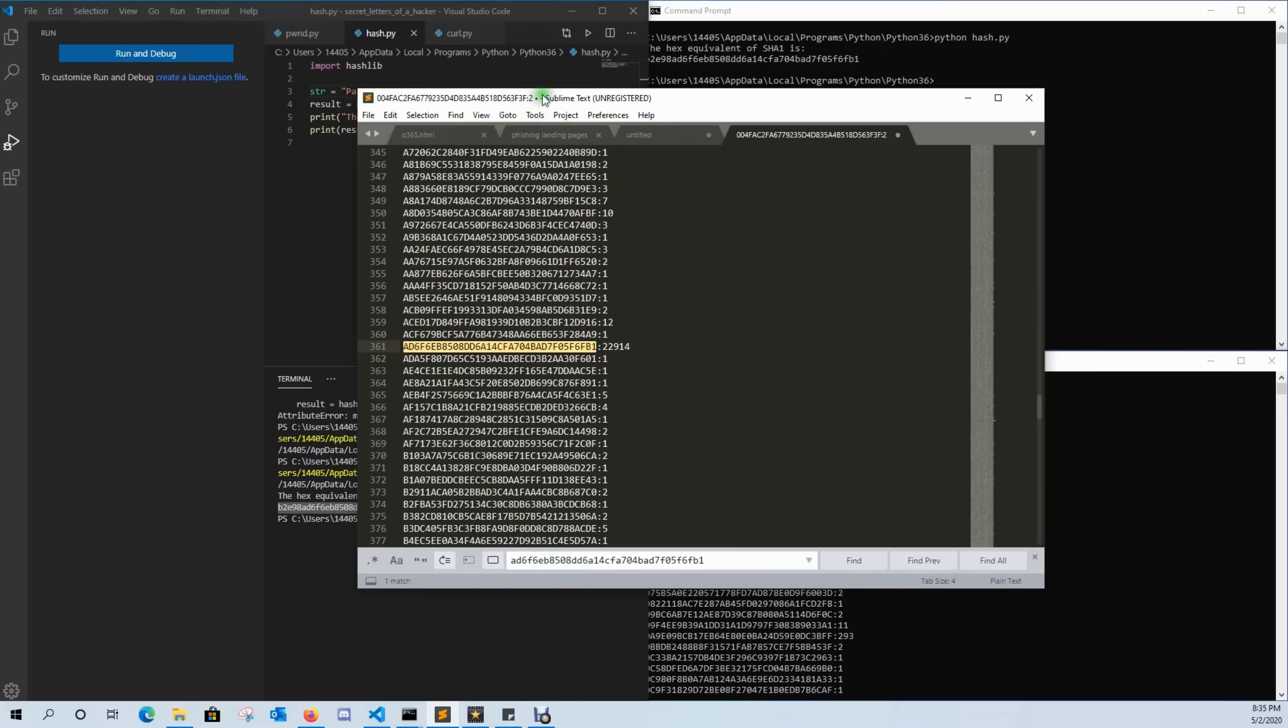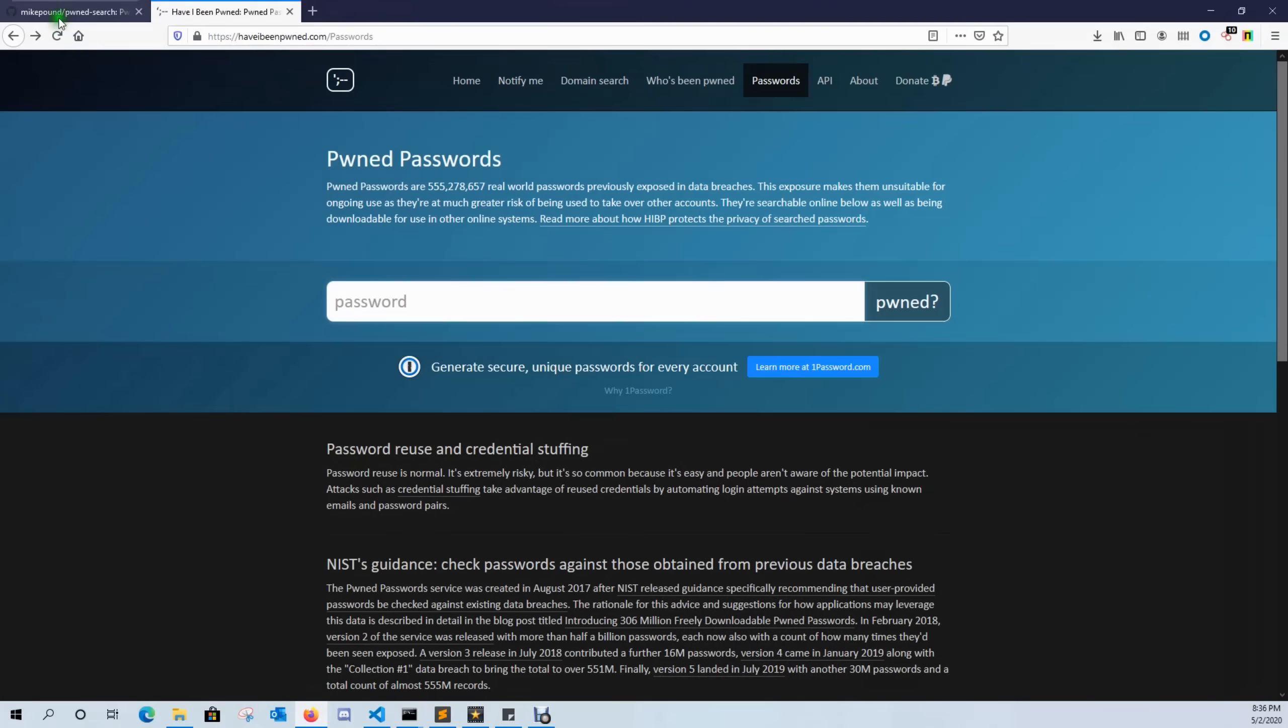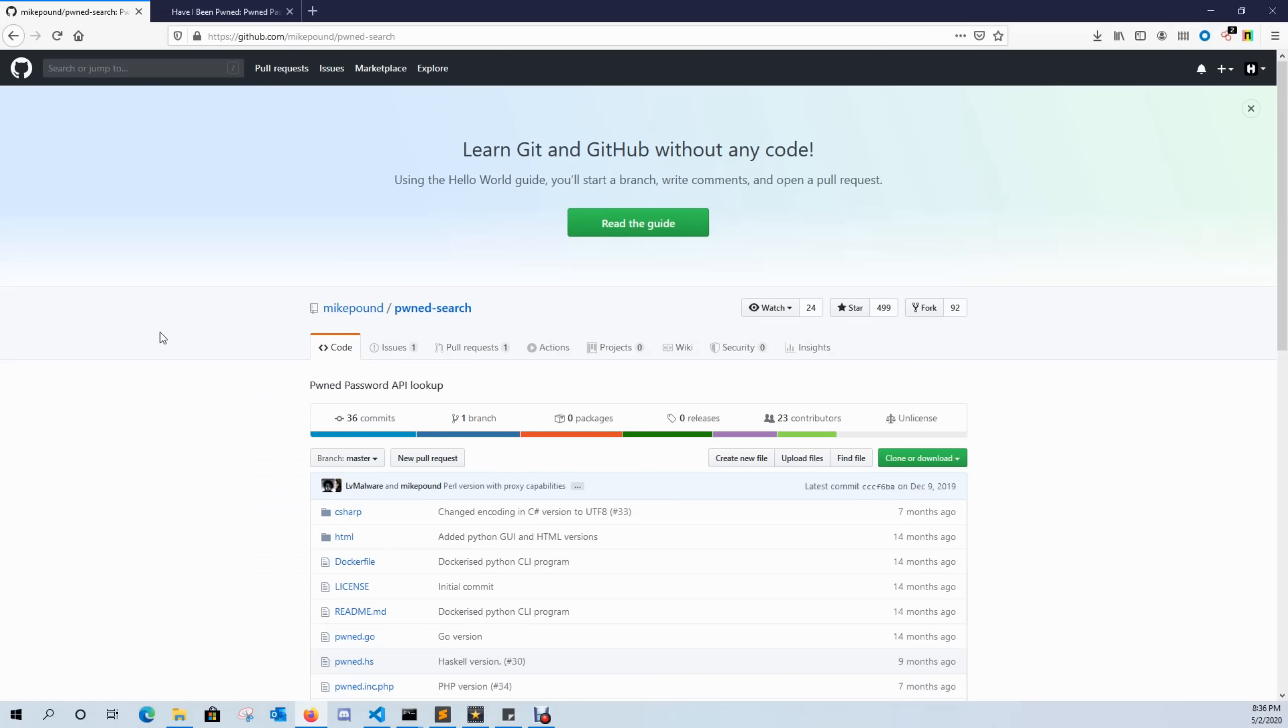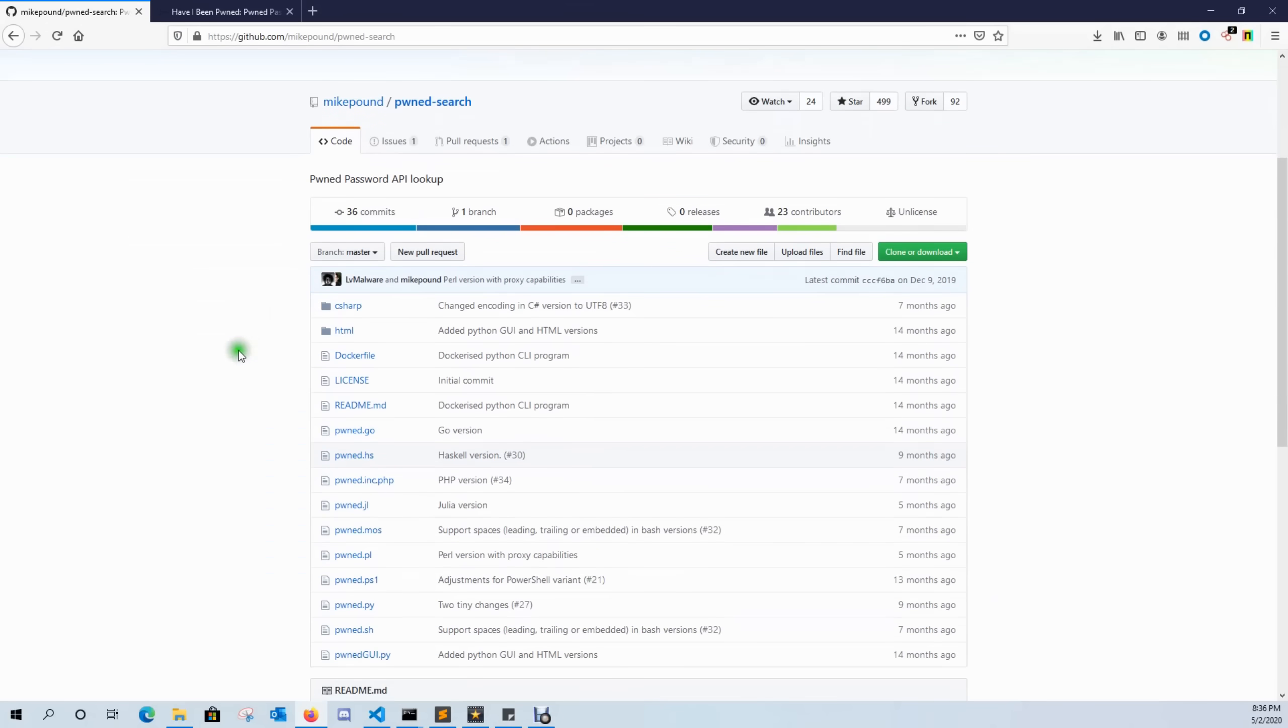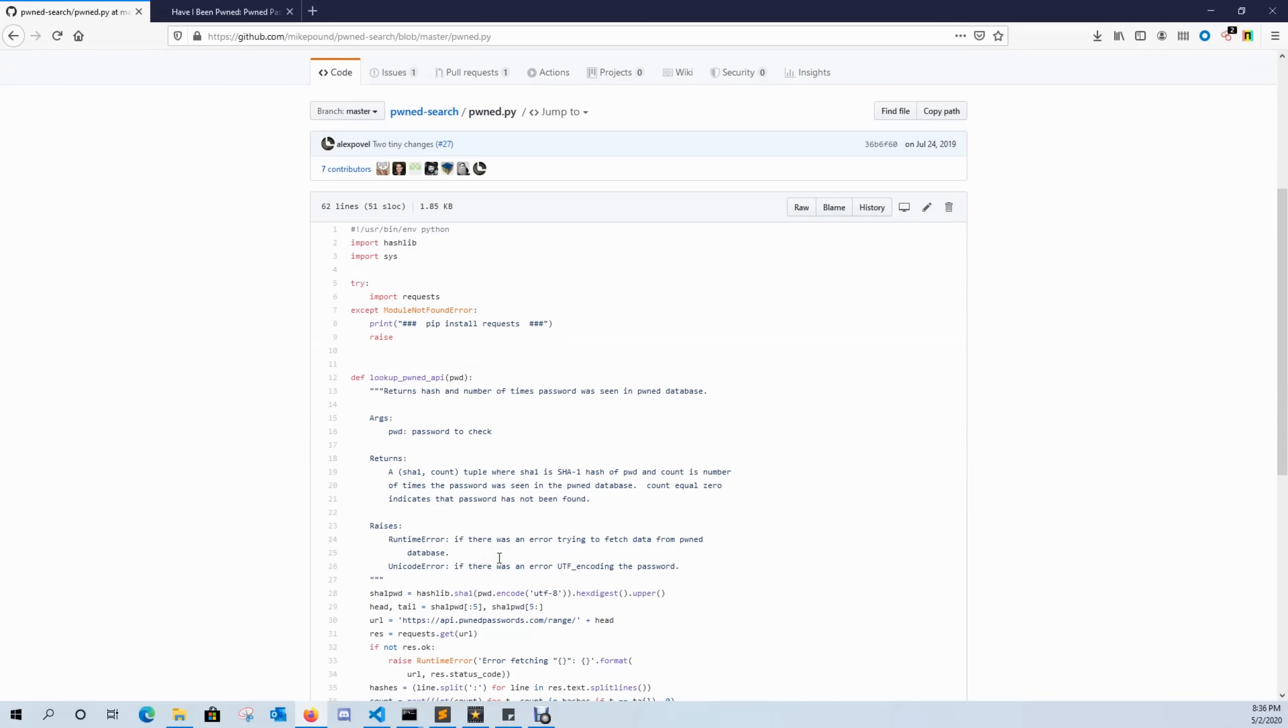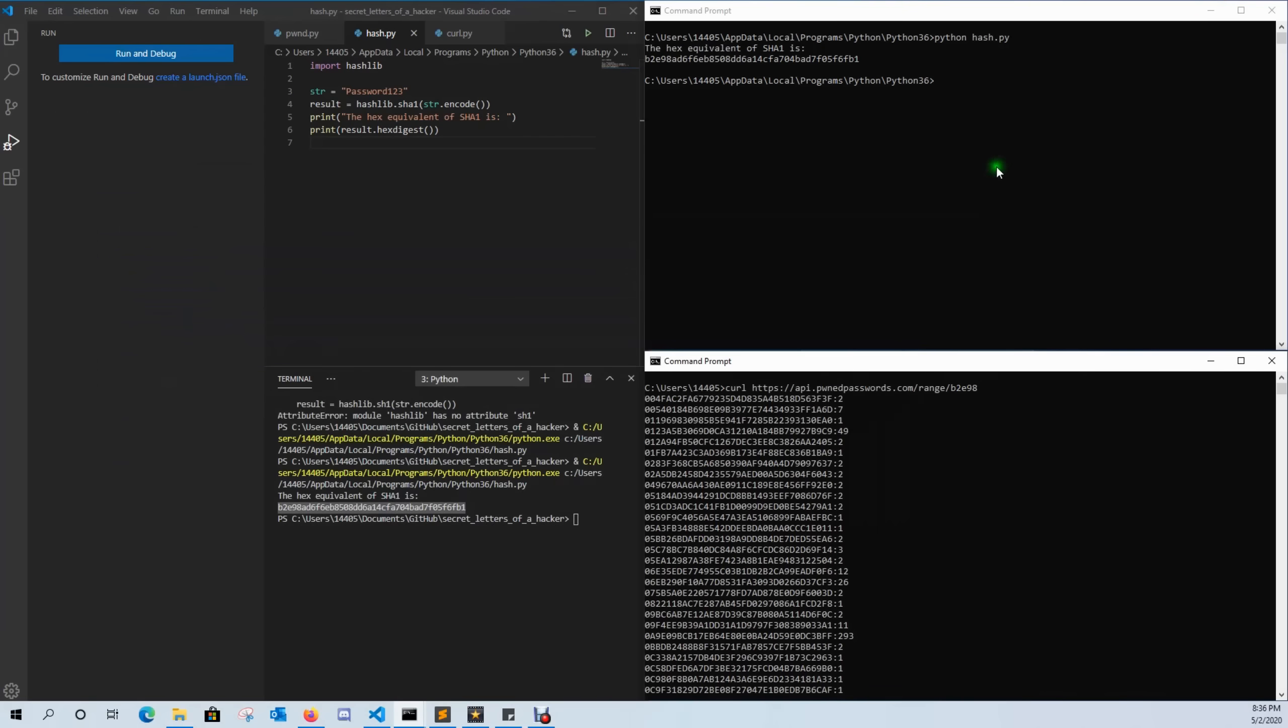Now if you're wondering how can we get this automated, we can come over here to Mike Pond's GitHub and he has an automated script written in almost every language that you could possibly need. And what he does is he automates exactly what we just did. So if we take that script and we go ahead and run it and we give it our password...